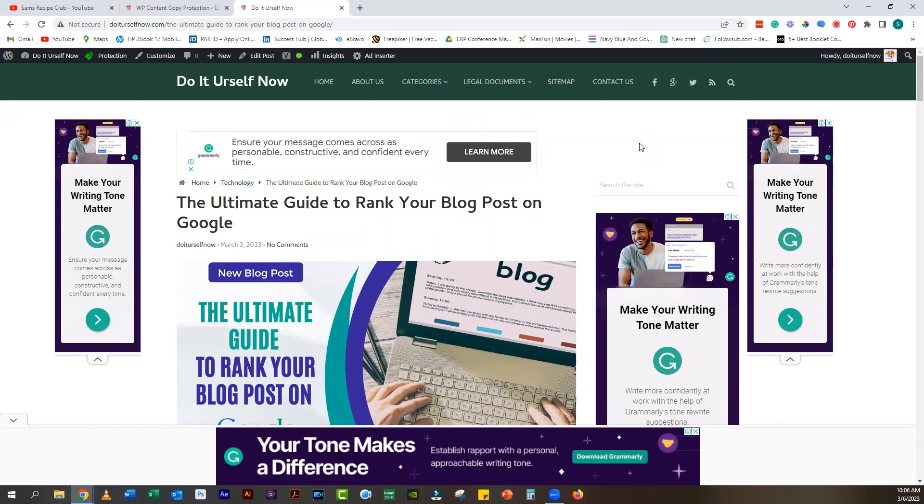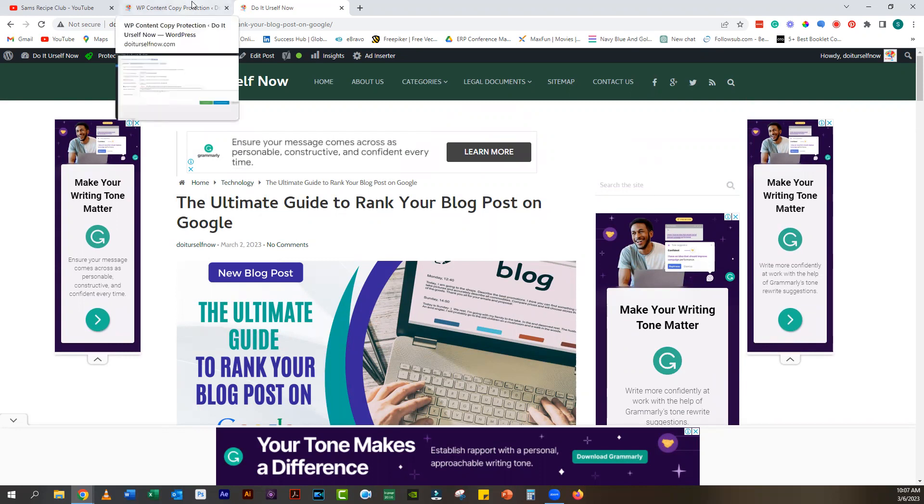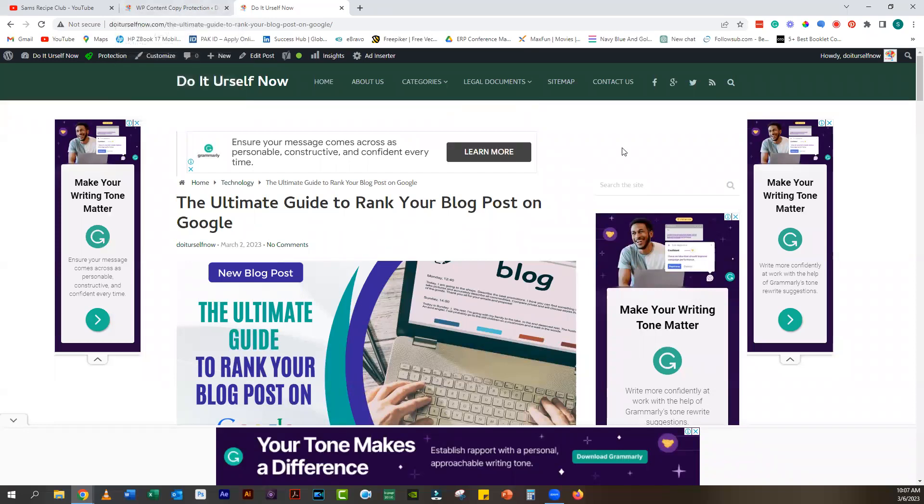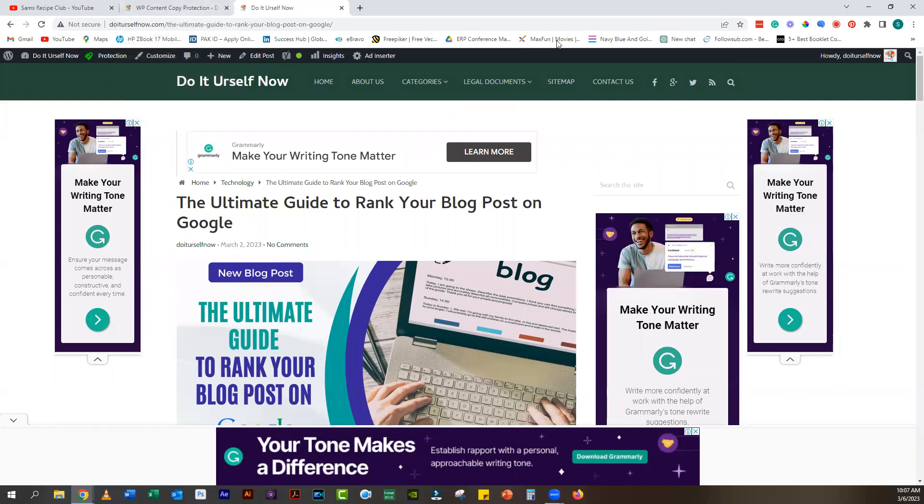That's it for this tutorial on how to make your blog copy protected using WP Content Copy Protection and No Right Click plugin. By using this plugin, you can protect your content from being stolen and ensure that your hard work is not misused.